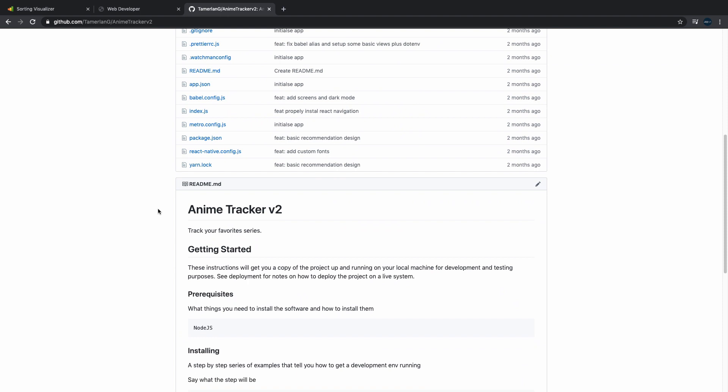You know, do this stuff - it's gonna be fun for you and it's gonna show to your employer that you're passionate about programming, and this would be a really big plus.